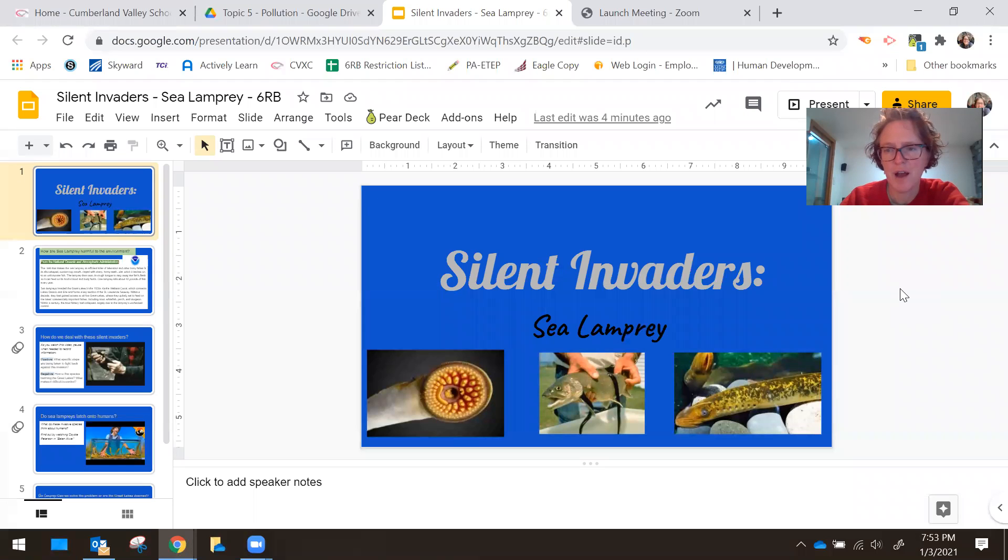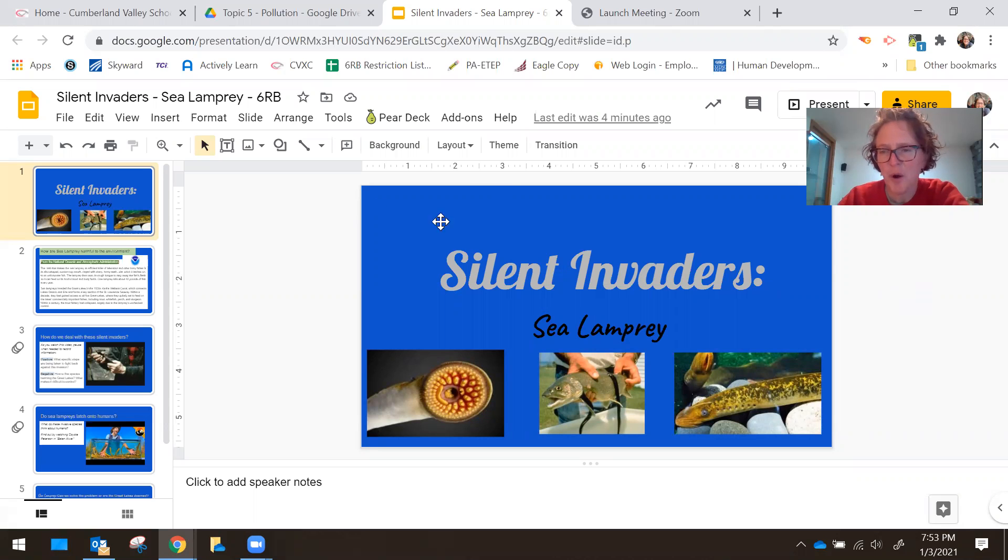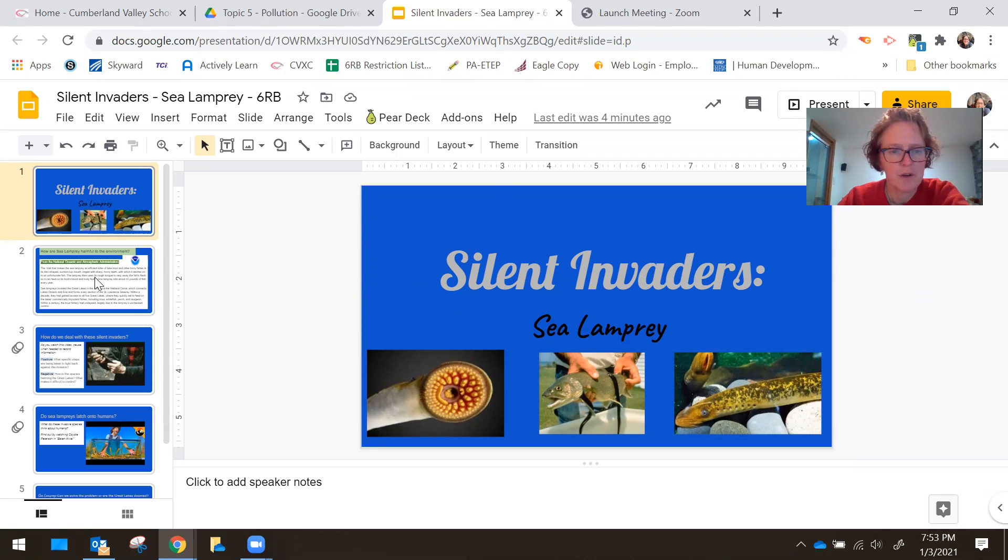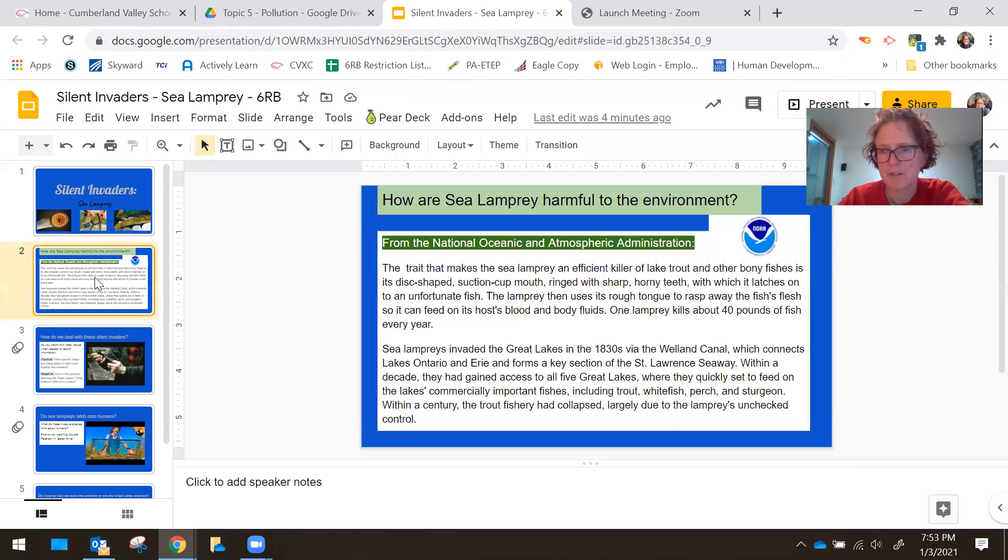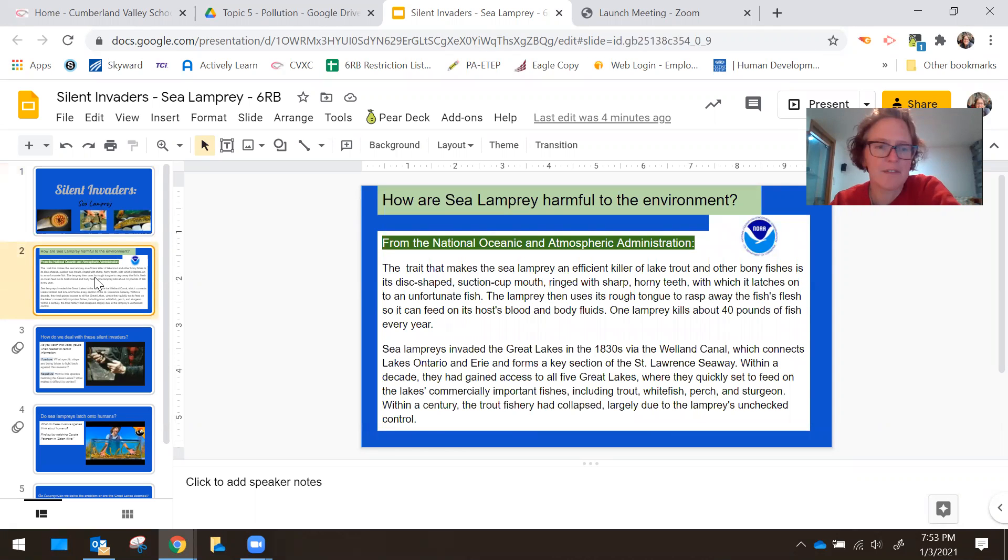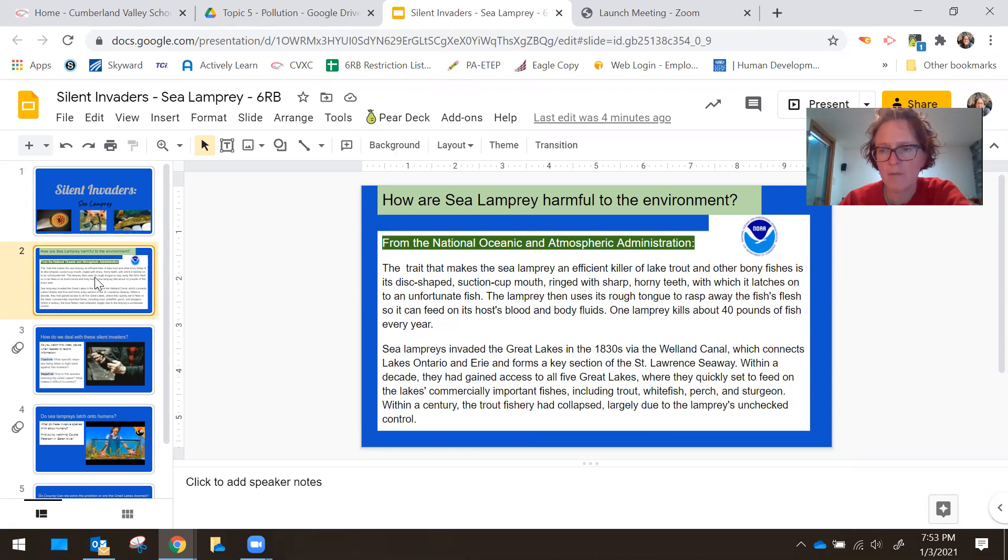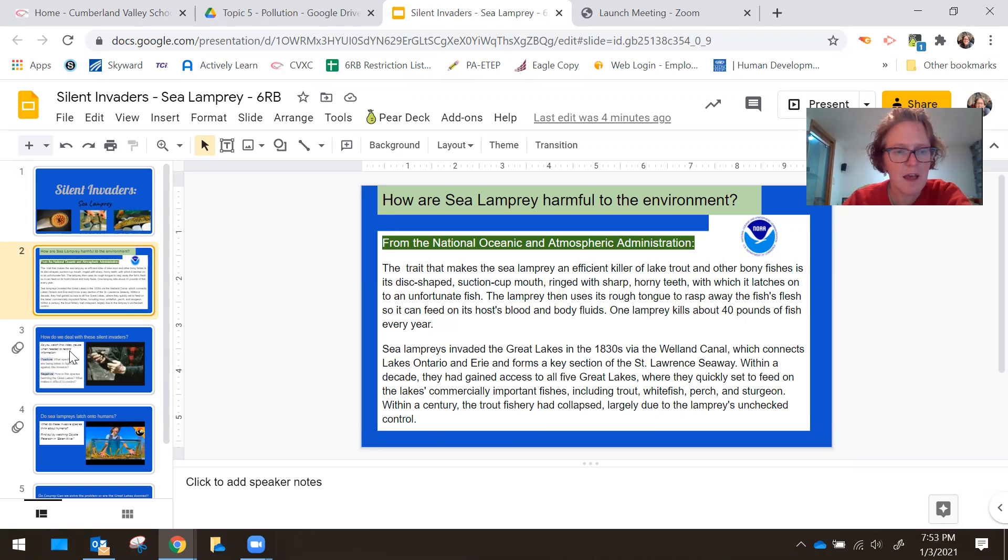Today you get to learn about the sea lamprey. When you open up your information, you're going to again have just a real short set of information to read about the sea lampreys, how they got to the Great Lakes as an invasive species.